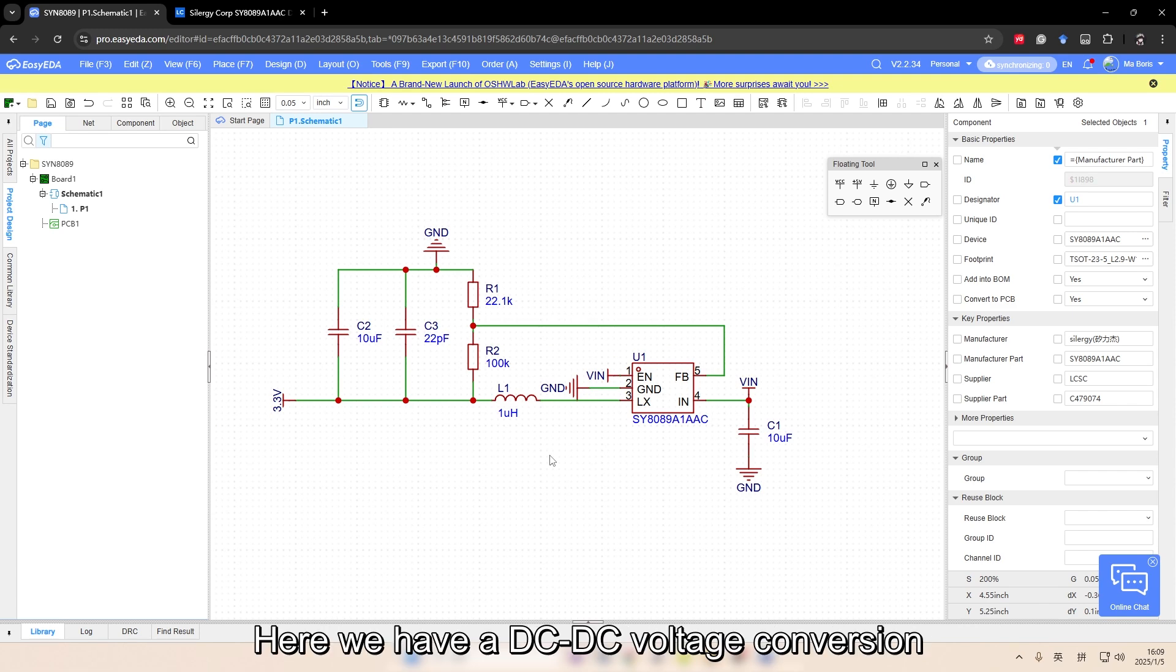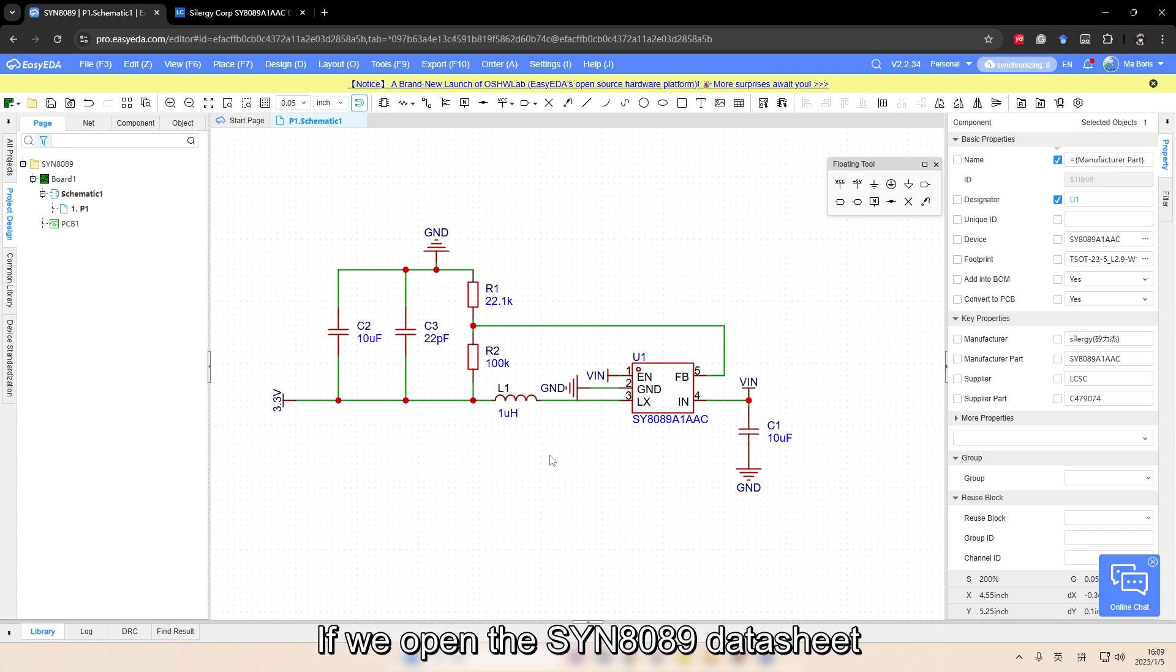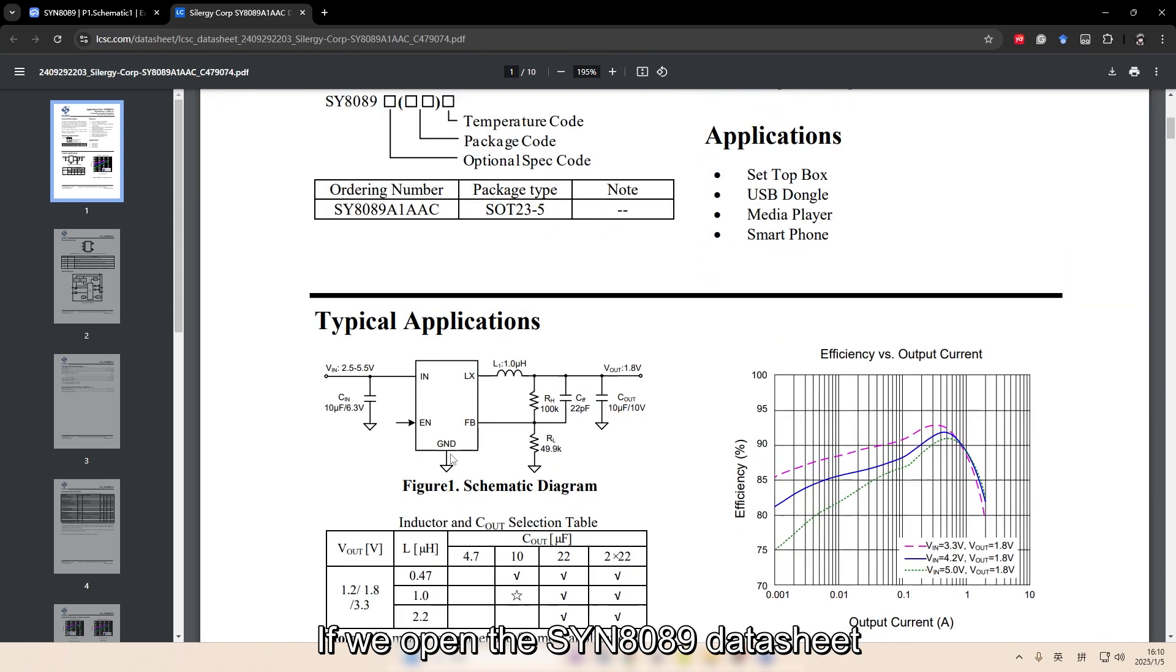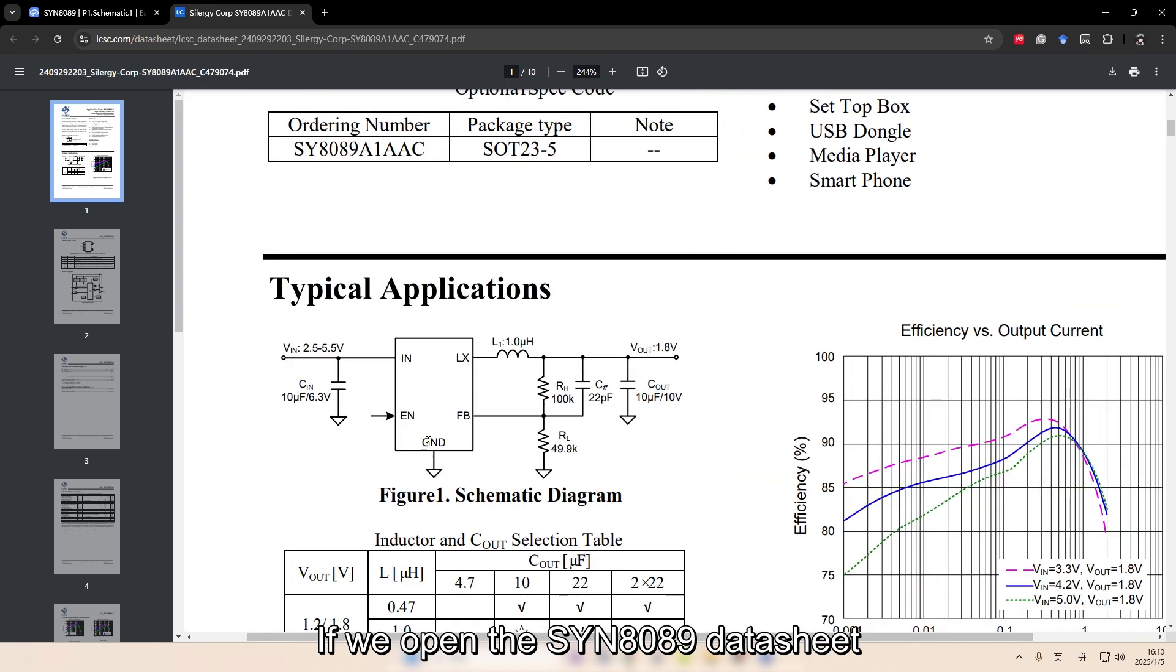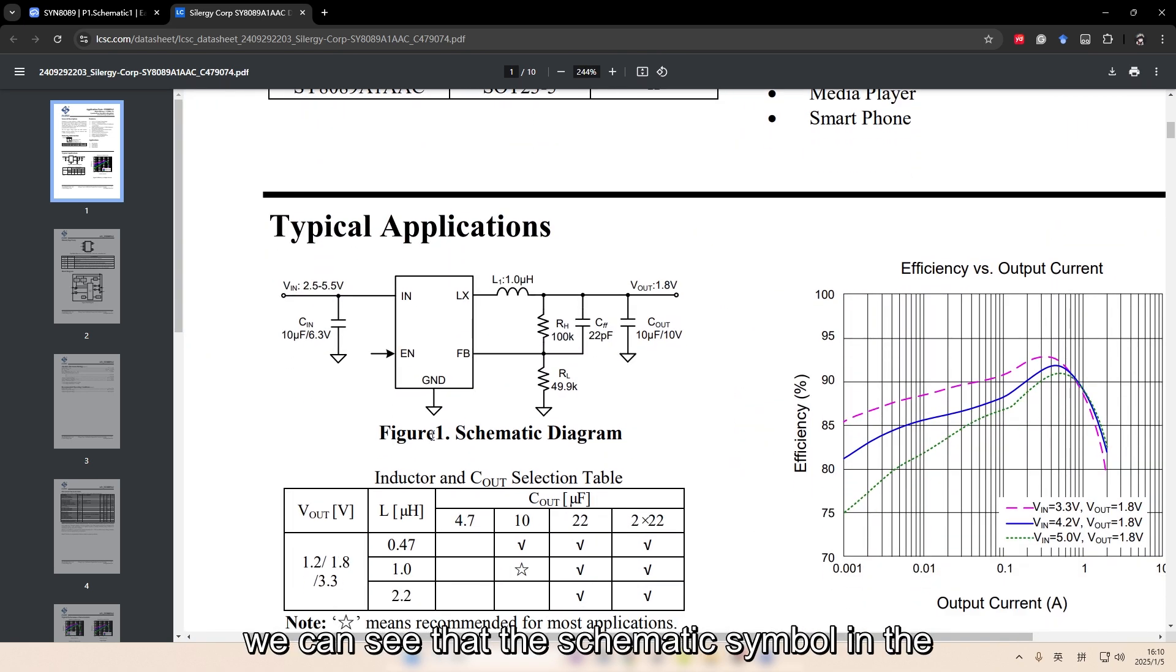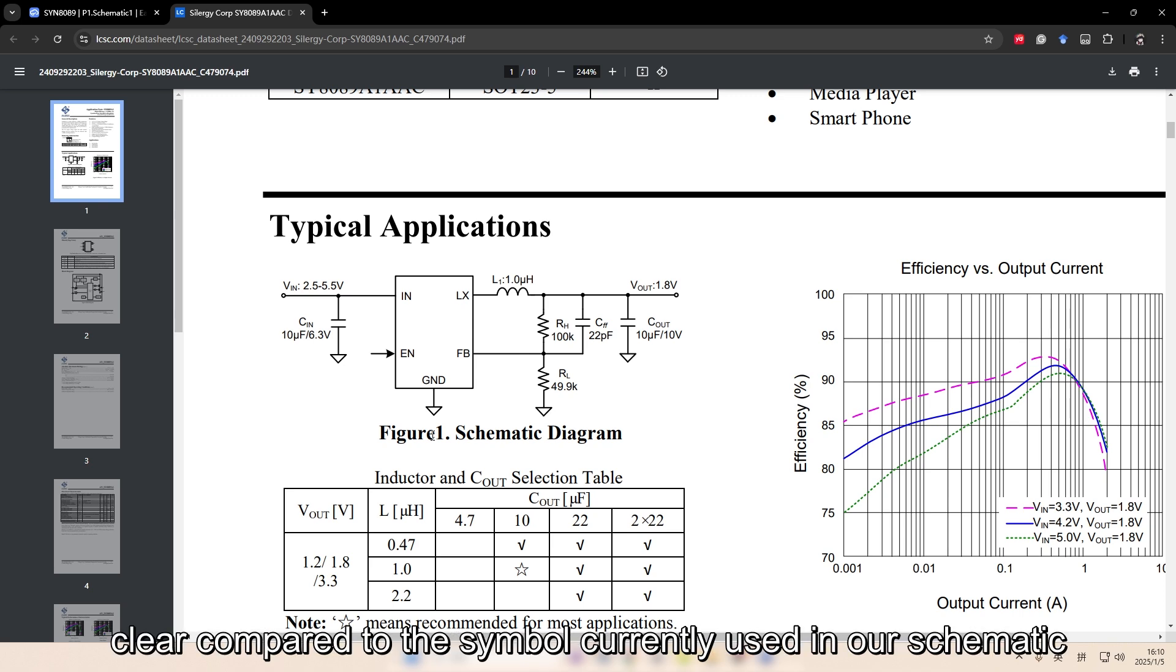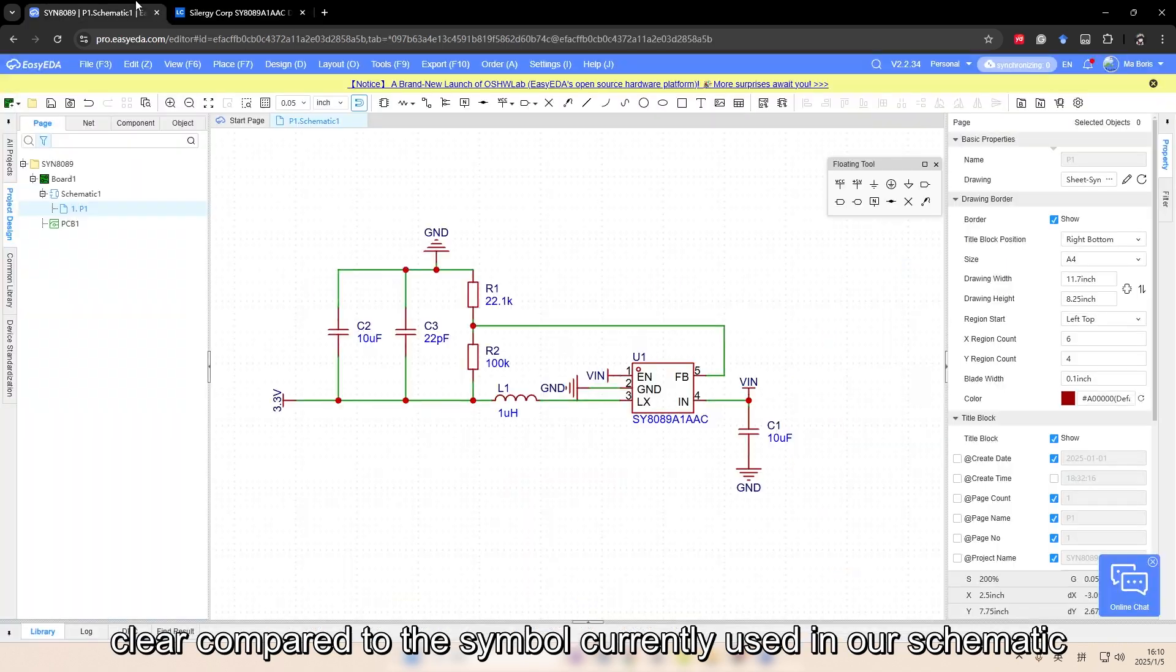Here we have a DC-DC voltage conversion circuit that uses the SYN8089 chip. If we open the SYN8089 datasheet, we can see that the schematic symbol in the typical application section is more visually clear compared to the symbol currently used in our schematic.